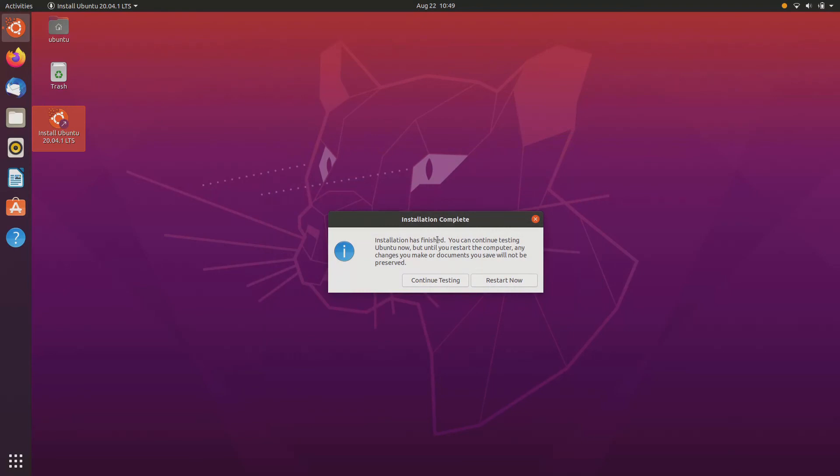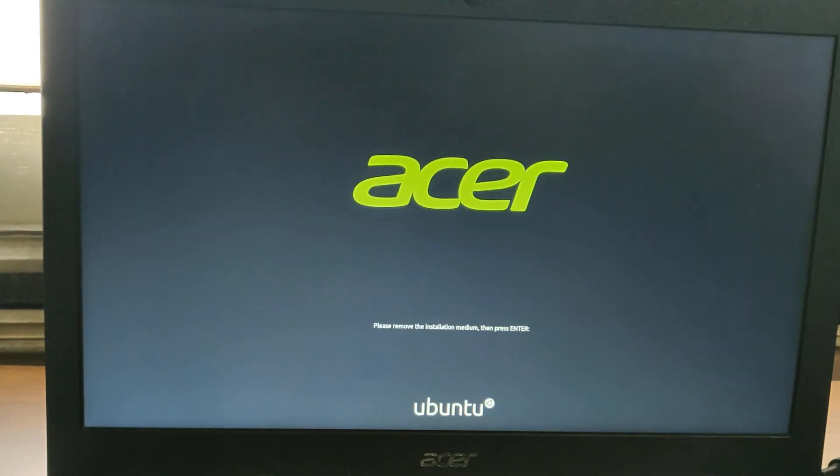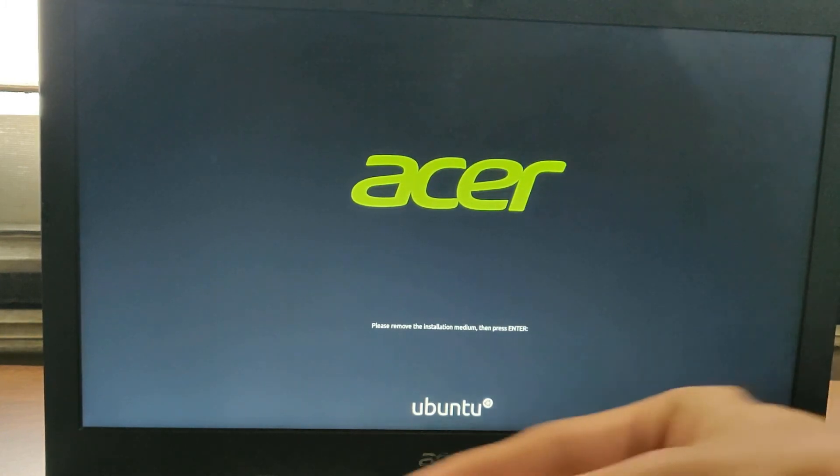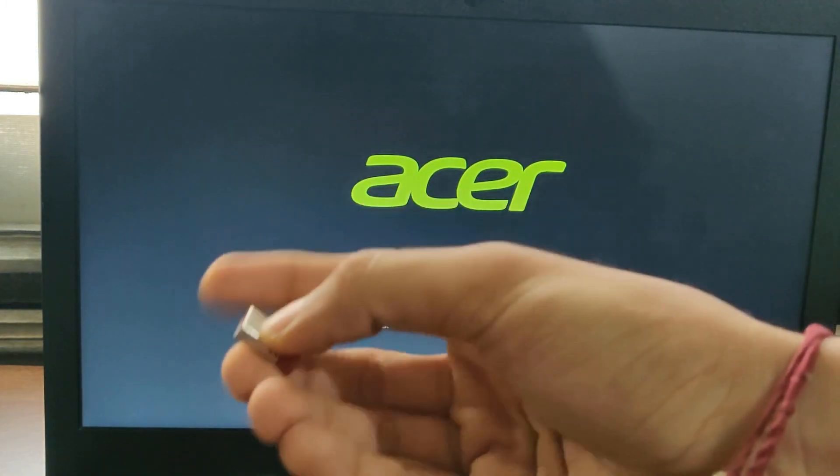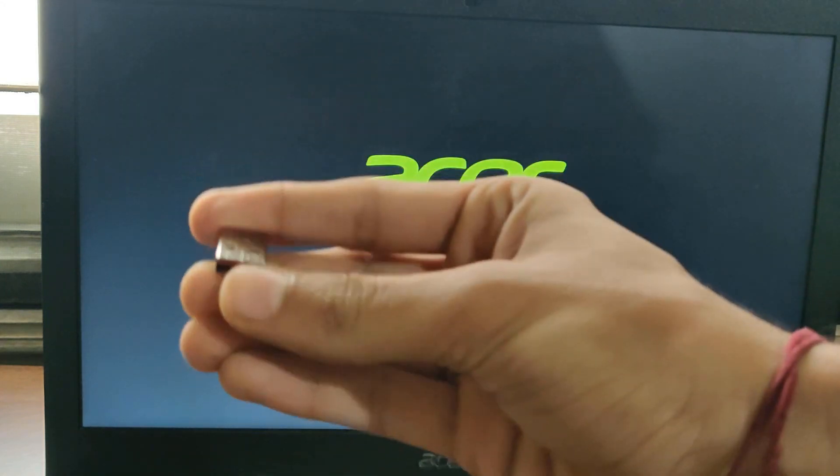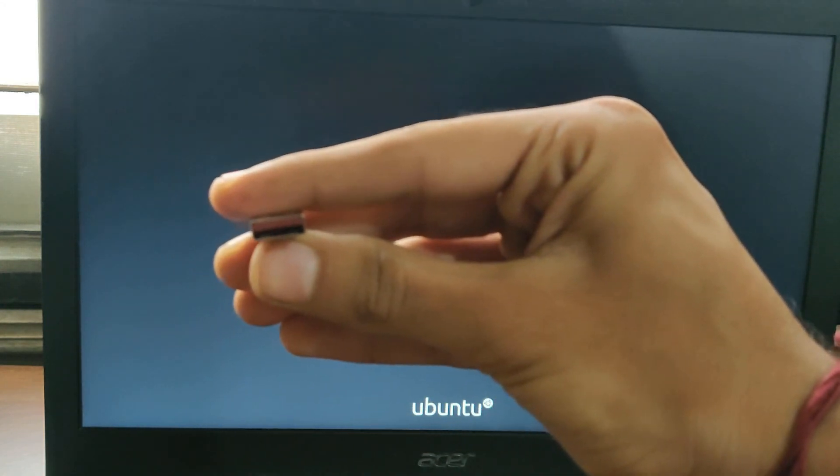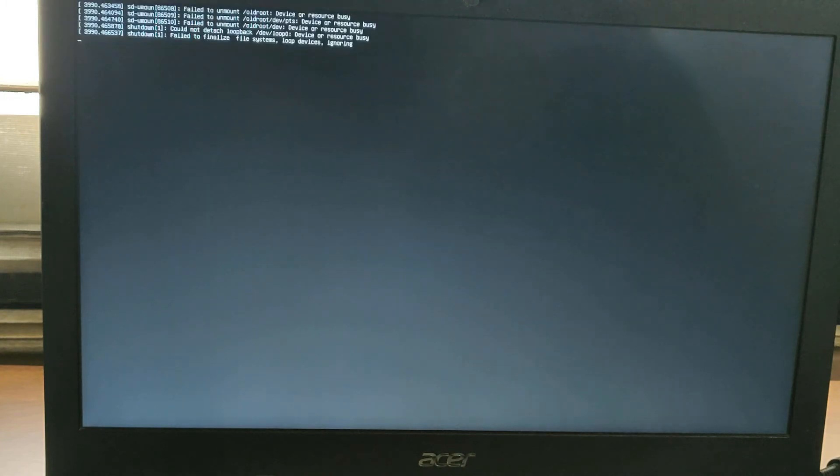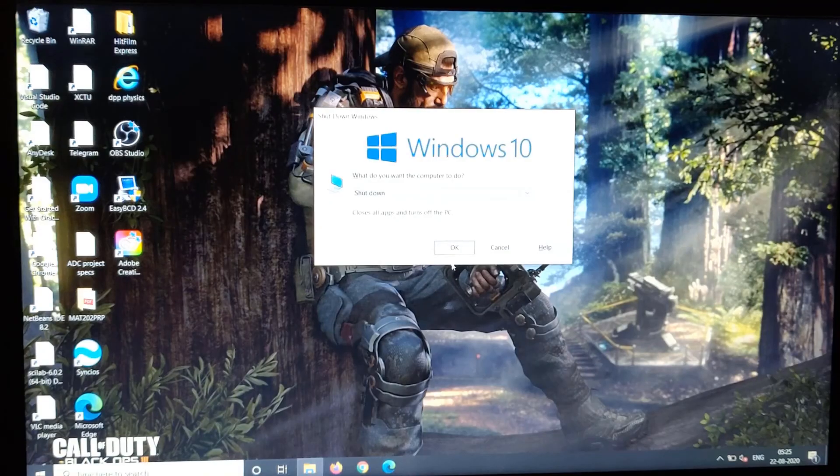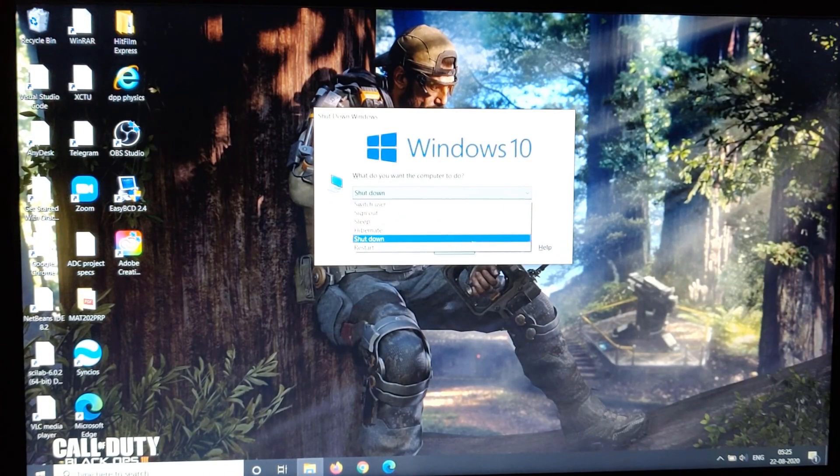Now go ahead and restart your computer. Now while restarting, it is telling us to remove the installation medium and then press enter. So I've just removed my pen drive and press enter. And as you can see that we are now loading up in Windows. So we have not lost any of our data. Then just restart your computer again.